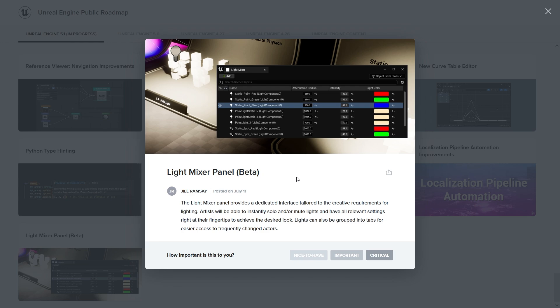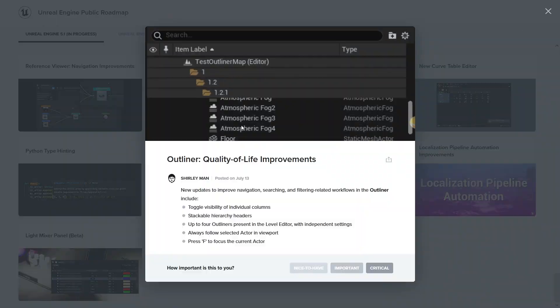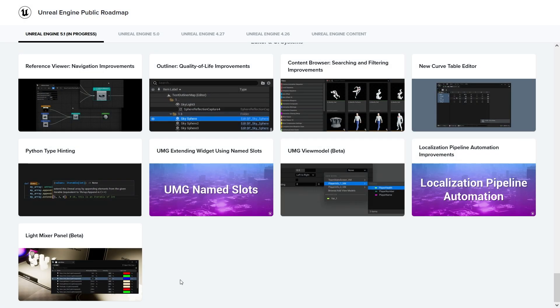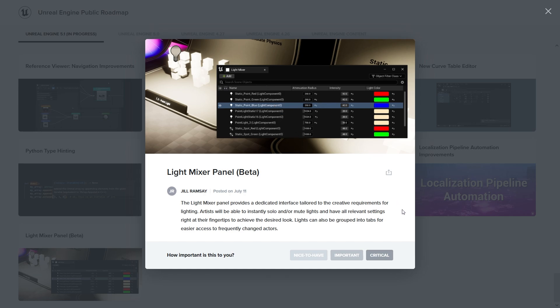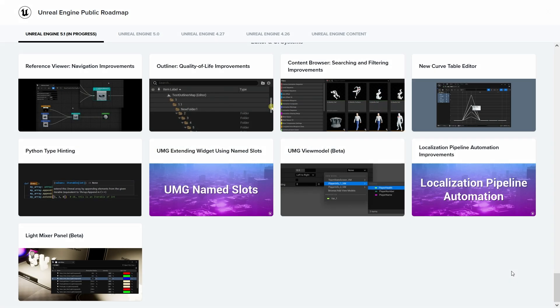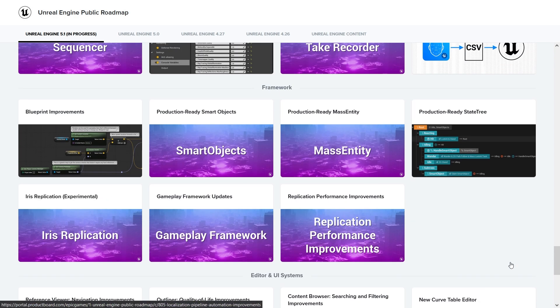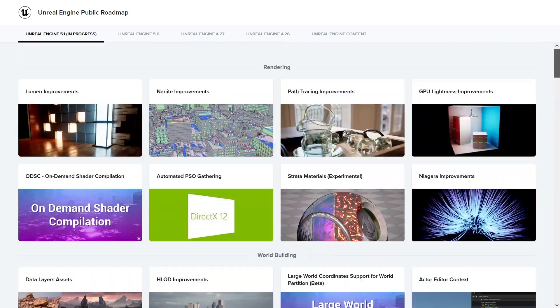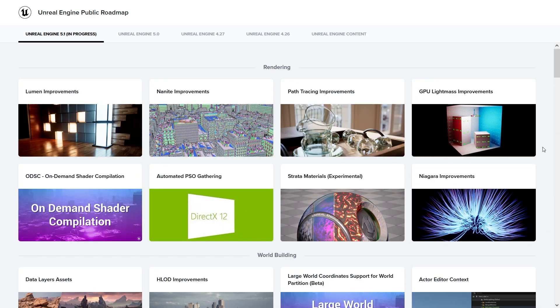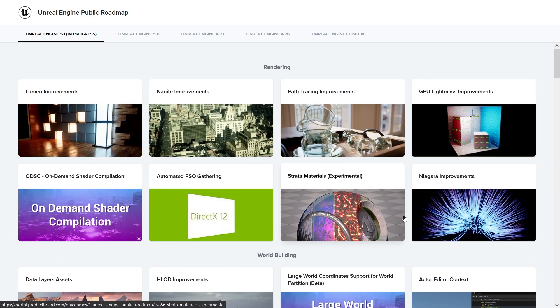I think that's better than having them on the outliner where you always try to find your lights. And if the name doesn't have 'light' there, you're going to have a hard time finding them. So that's great. You can just use this light mixer to browse through all your lights in the level. So quite a big update.